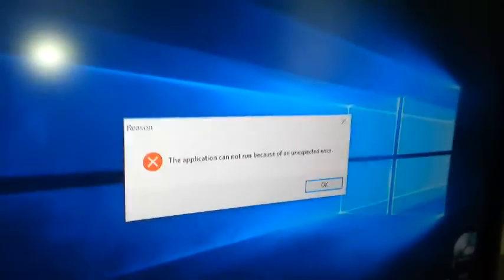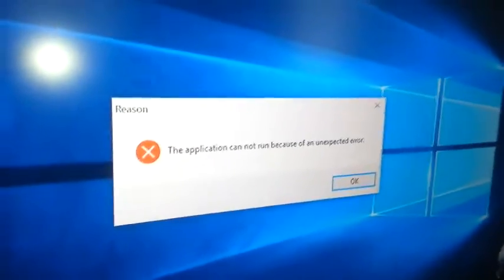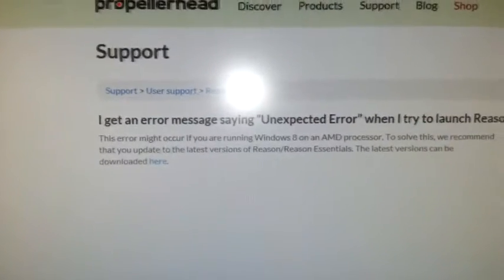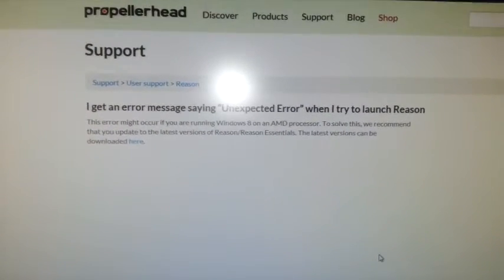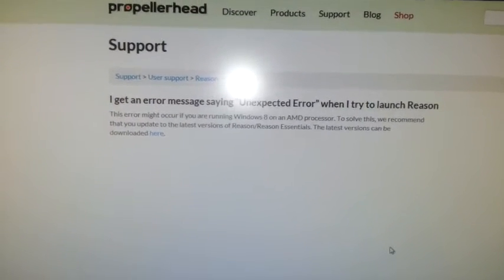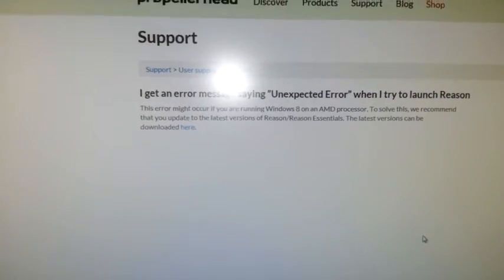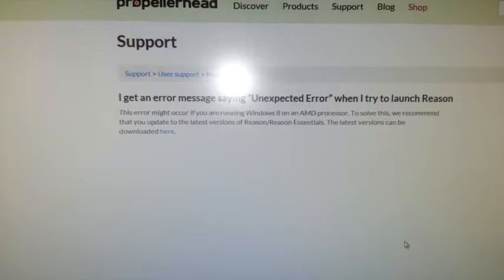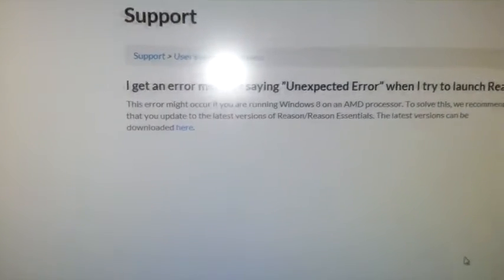What is the unexpected error? According to the Propellerhead website, if you see there, I am getting an error message saying unexpected when I am trying to launch Reason. This is on Windows 8 as well because I found the problem on a YouTube site, but I'm doing this one for Windows 10.